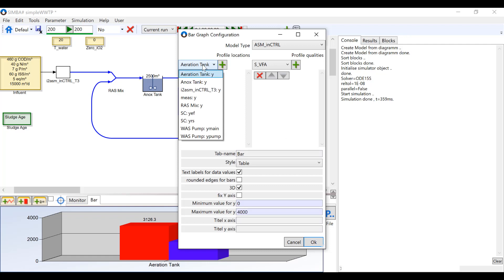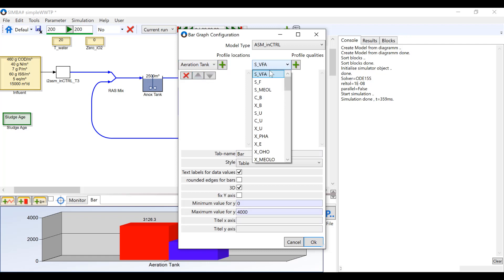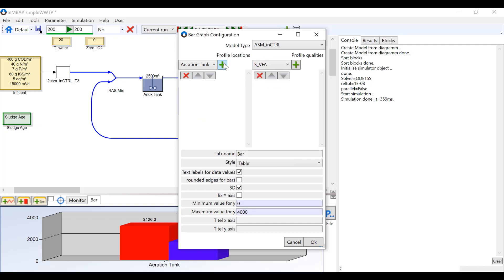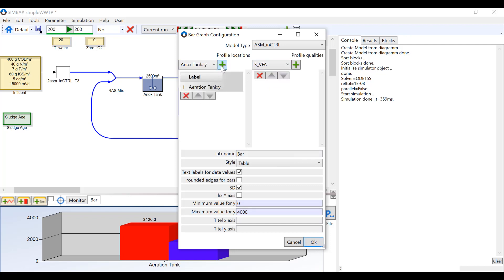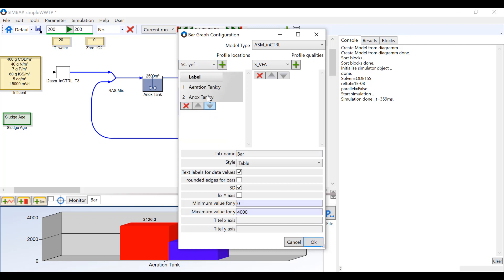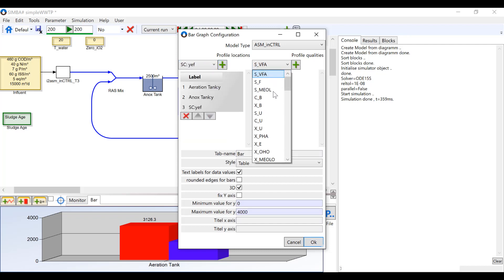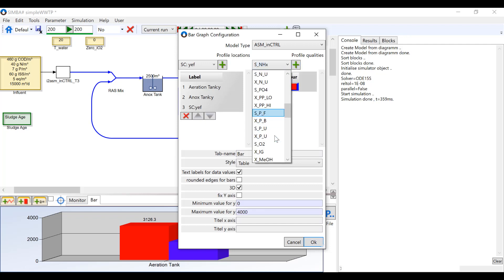On the left hand side there is a drop down menu with all the blocks in the model, and on the right there is a list of variables. Find what you are interested in seeing and press the green plus button to add it to the bar chart. In this example we are going to add both reactors and the clarifier to the chart and display two variables.